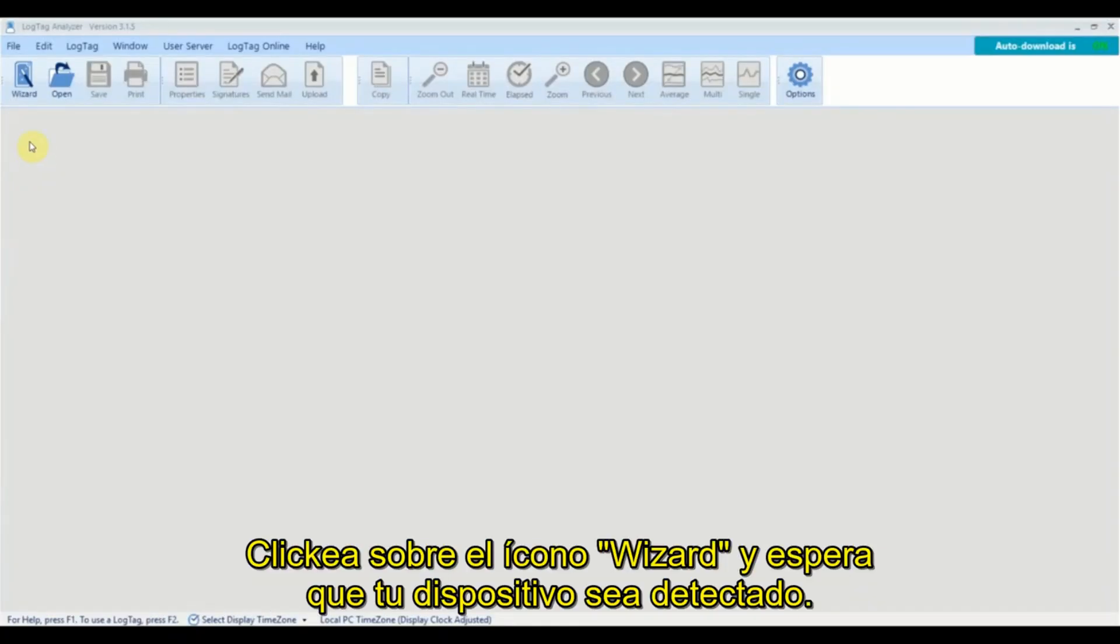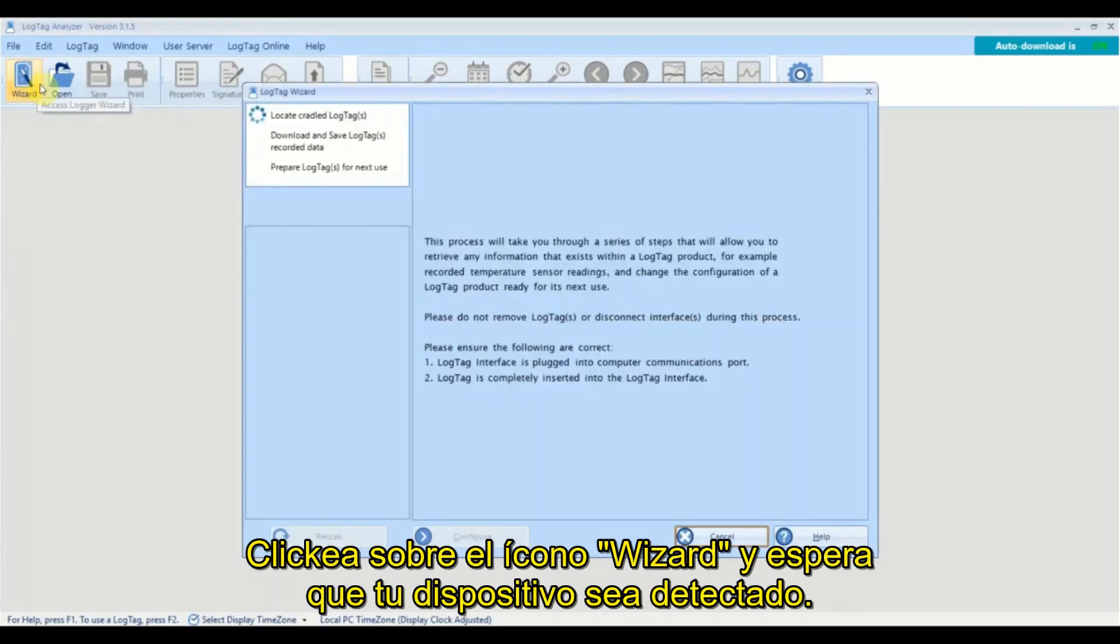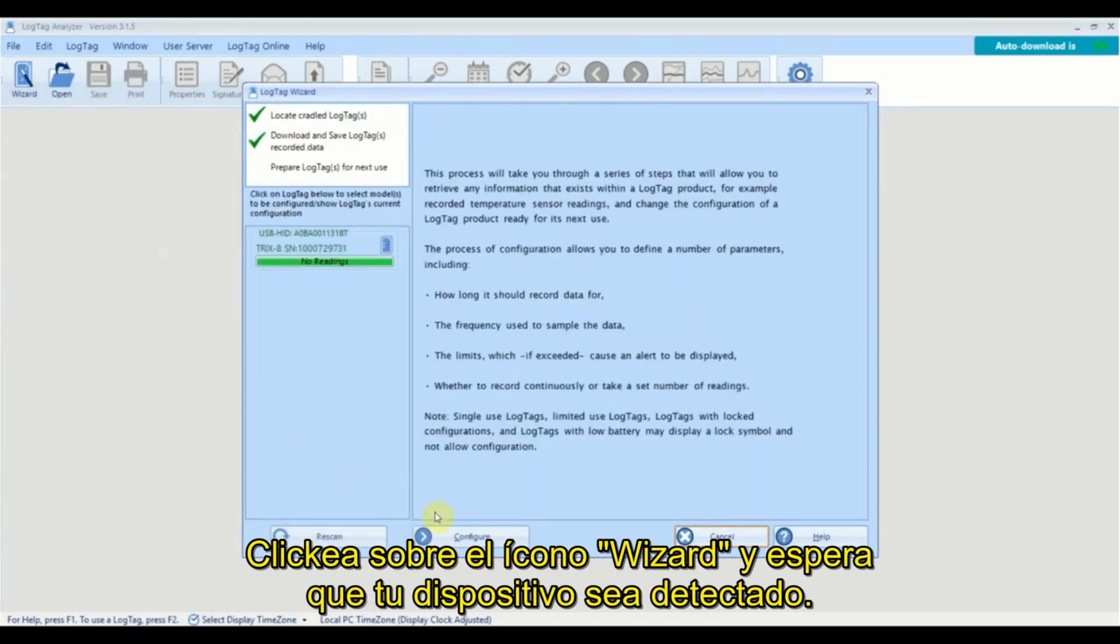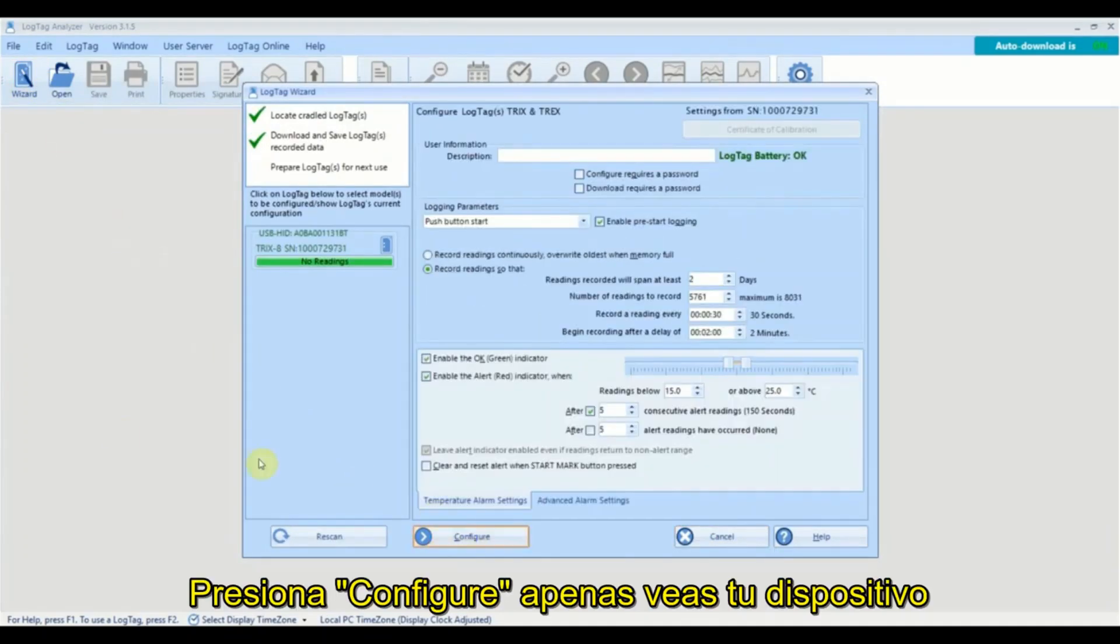Click on the wizard icon and wait for your device to be detected. Click configure once you see your device.